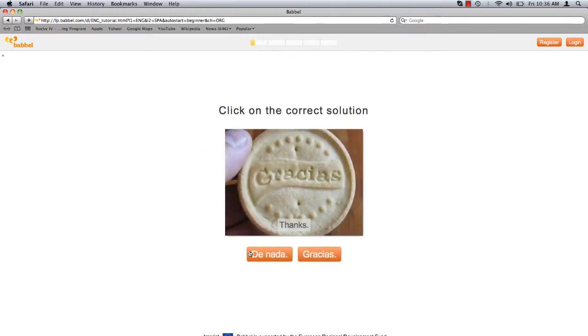Babbel presents me with an image and an English word. In this case, thanks. Below the image are two options in Spanish. I must click on the Spanish word I believe means thanks.